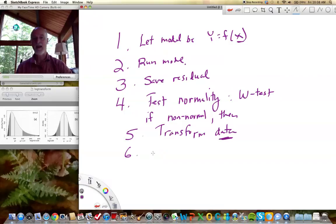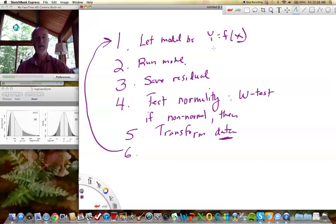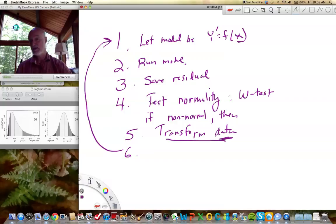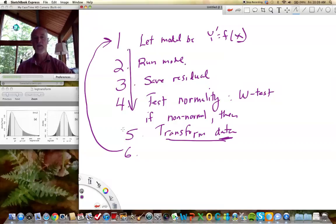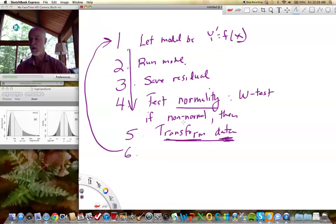Then we go back and repeat. We iterate this process now using Y prime: run the model, save the residuals, test for normality. If non-normal, we transform the data again — maybe use a different transformation — and repeat this step. You can see this is a process we go through repeatedly. We're always testing normality of residuals, but we're transforming the data. That's a very important distinction.